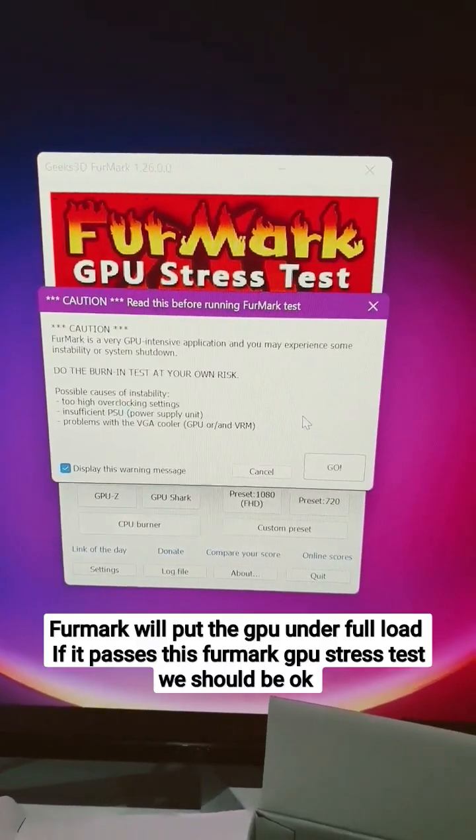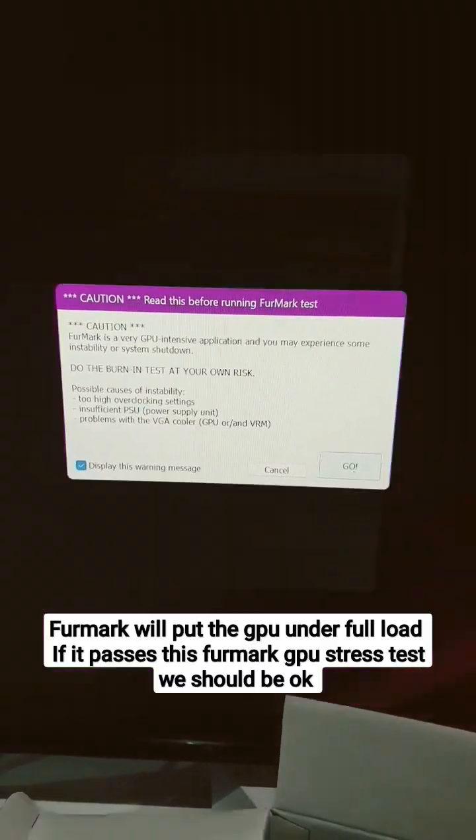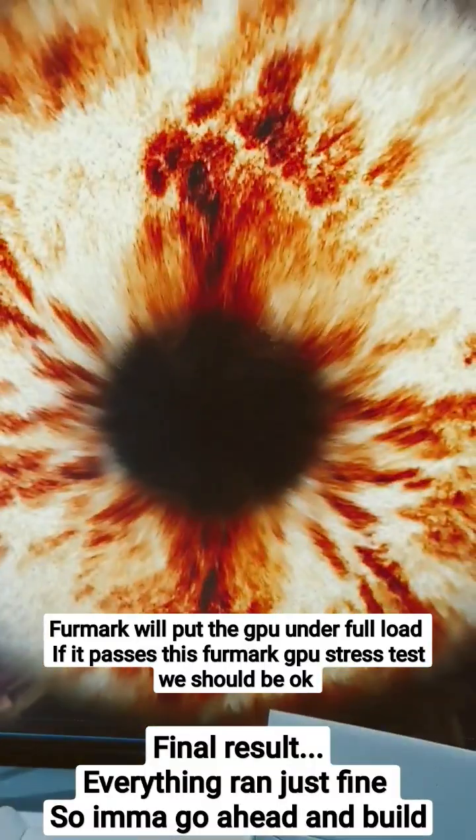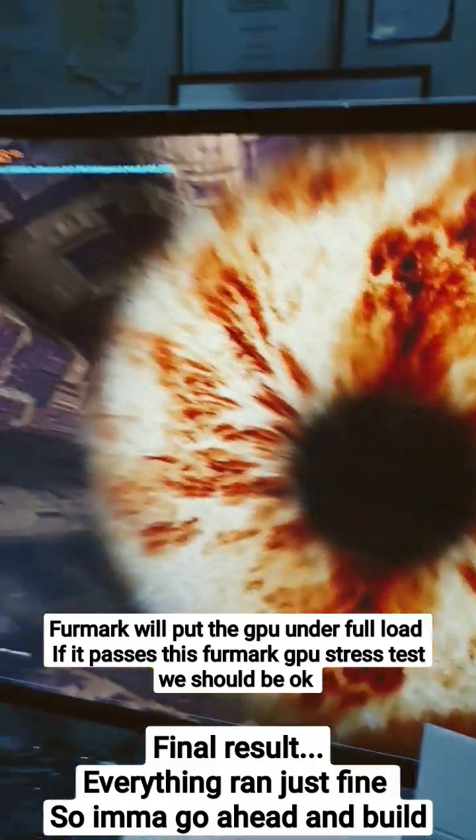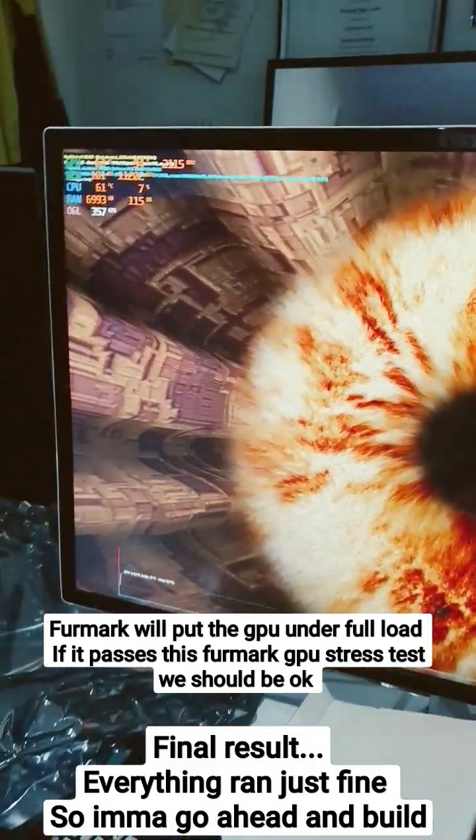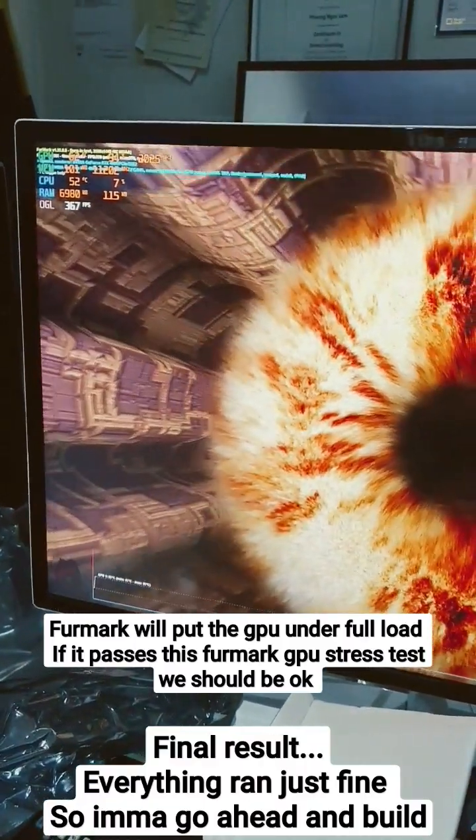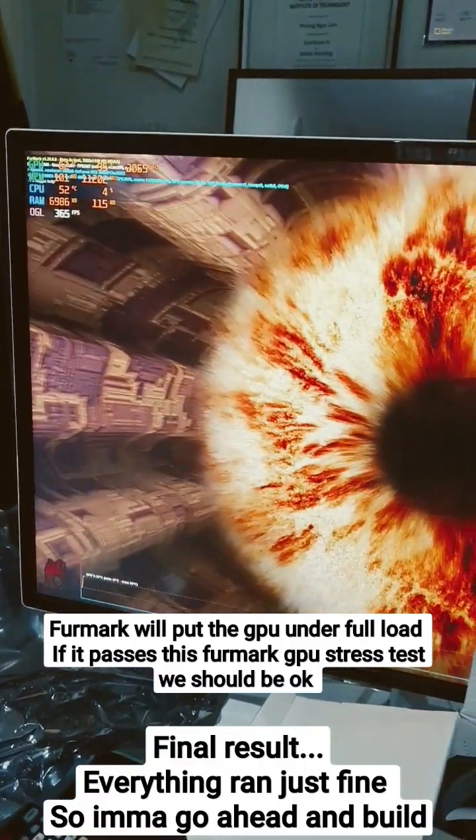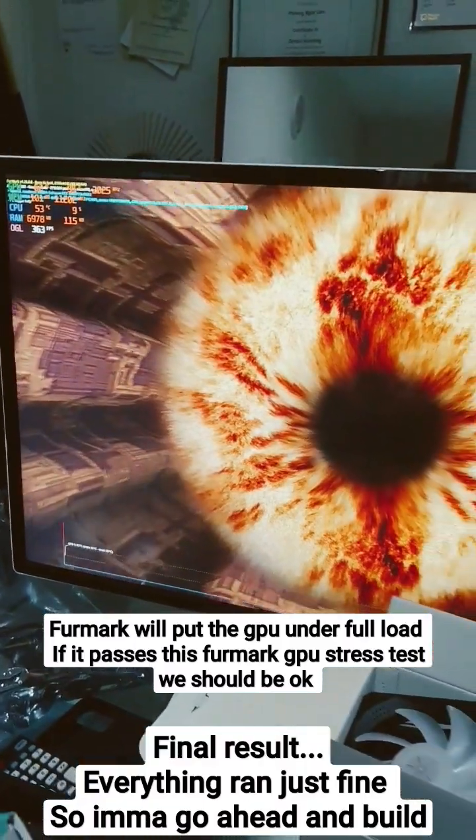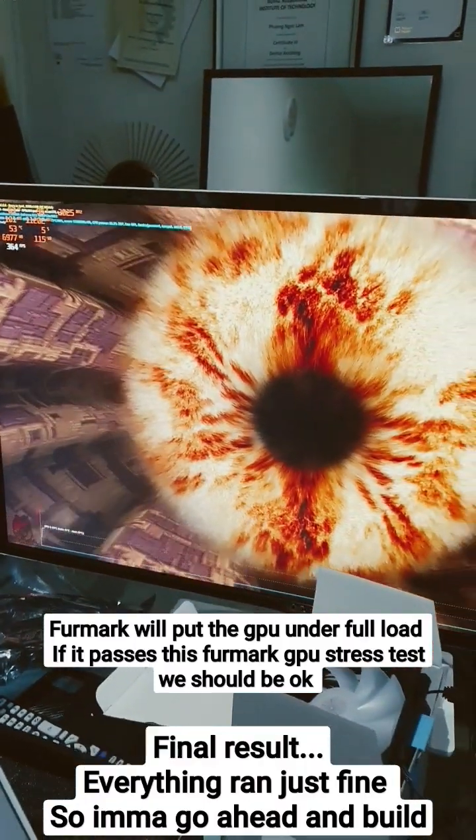Next I'm going to run a GPU stress test using Furmark, and this should give me a clear indication of whether or not it's going to crash and if it has enough power.